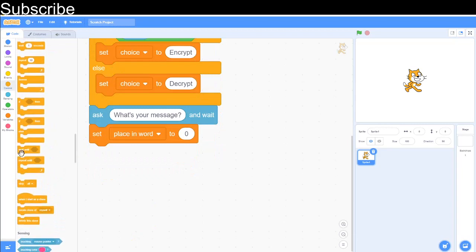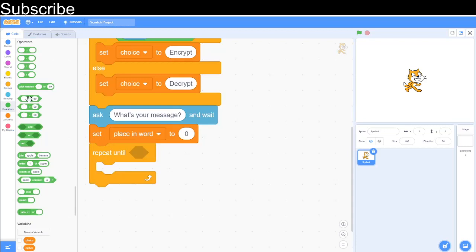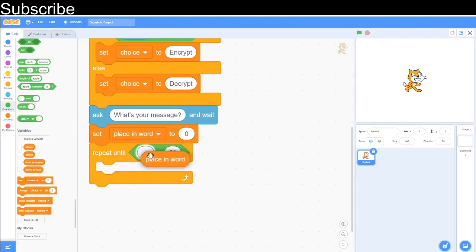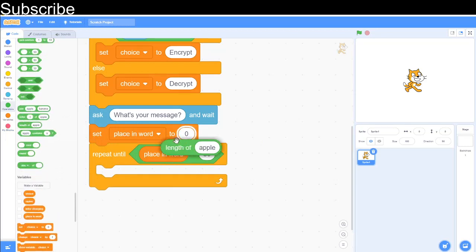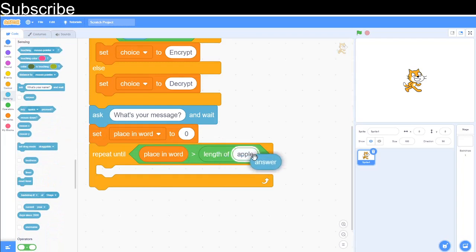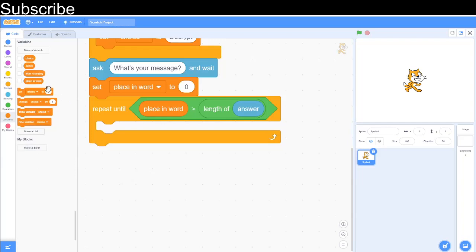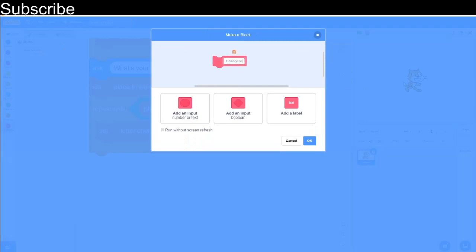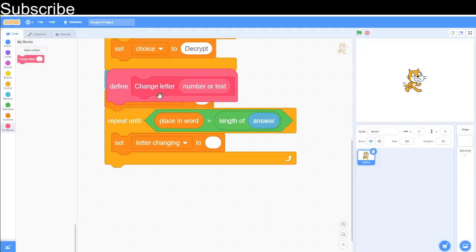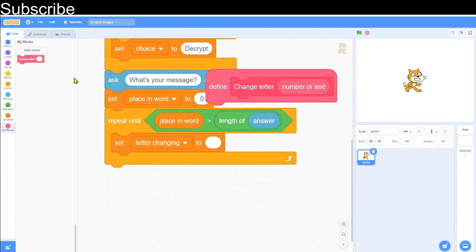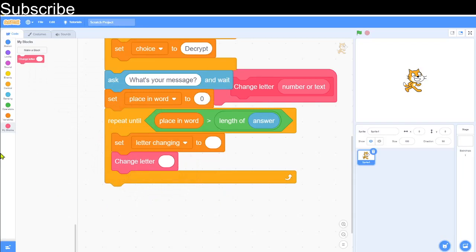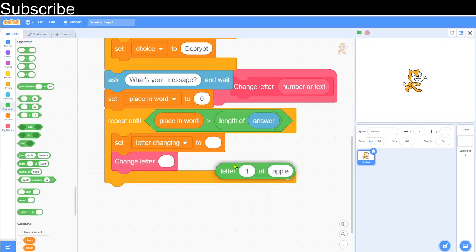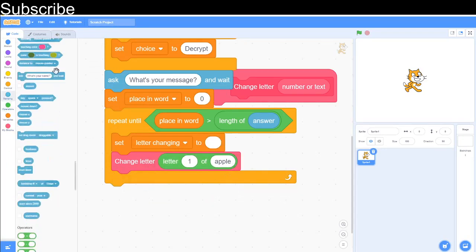Now add a repeat-until loop: repeat until place_in_word is greater than the length of the answer — once it goes past the number of characters, the loop stops. Inside the loop, set letter_changing to blank. Then create a custom block called 'change letter' with a number or text input, and place it at the bottom of the loop along with a 'letter place_in_word of answer' block.